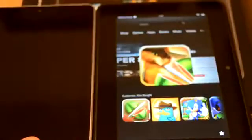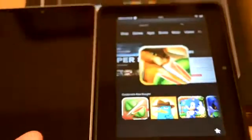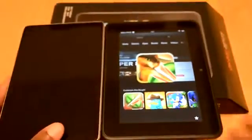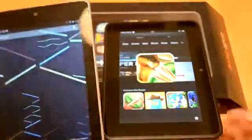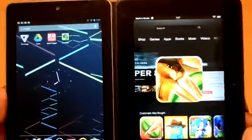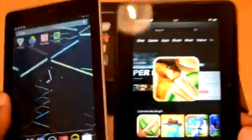First of all, build quality is nice. 7-inch tablet. Obviously, it's going to compare to the Nexus 7. I mean, that's probably the biggest competitor to it when you look at the two side by side.